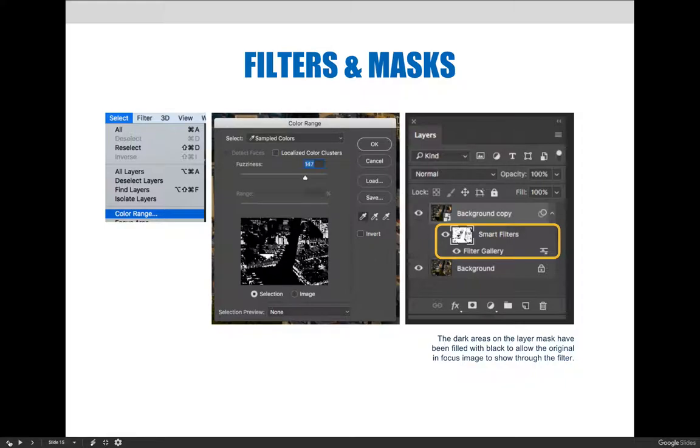The selection loaded in our document, we then switched to the empty layer mask that had been created on our smart filter, and then used the edit menu to fill the entire selection with black. You can see the result on the far right image.